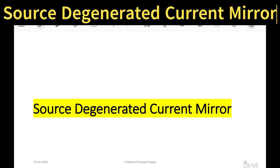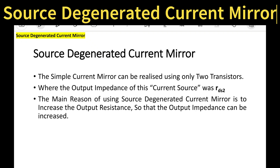Let us try to understand the working of source degenerated current mirror. In the earlier videos we have seen the working of simple NMOS current mirror where we derived the output impedance and got the answer as Rds2. Now, what is the use of source degenerated current mirror? Suppose if I want to increase the output impedance, then I have to go for the concept called source degenerated current mirror.